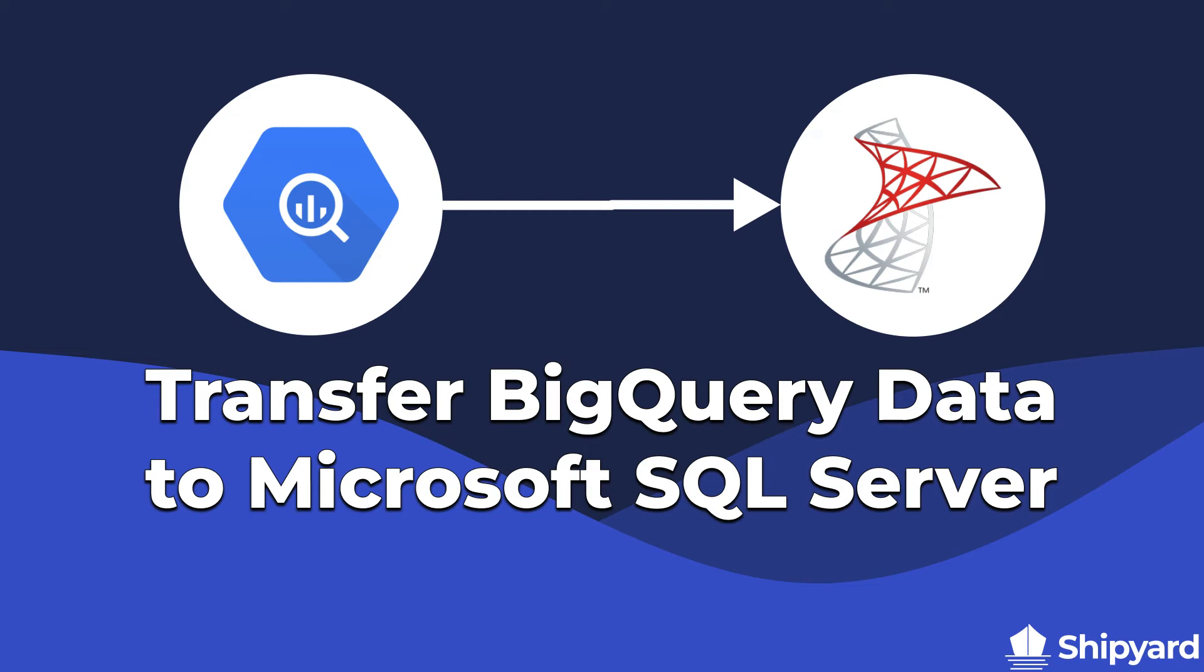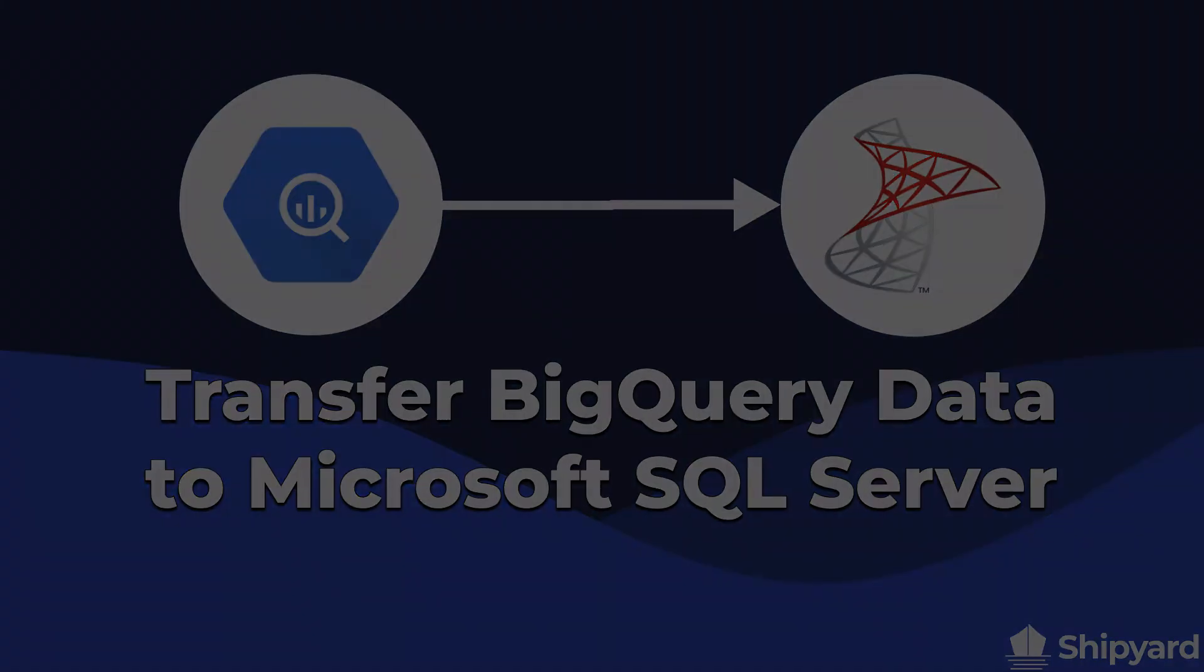In this video, we'll be showing you how to transfer data from BigQuery into Microsoft SQL Server. Let's dive in.